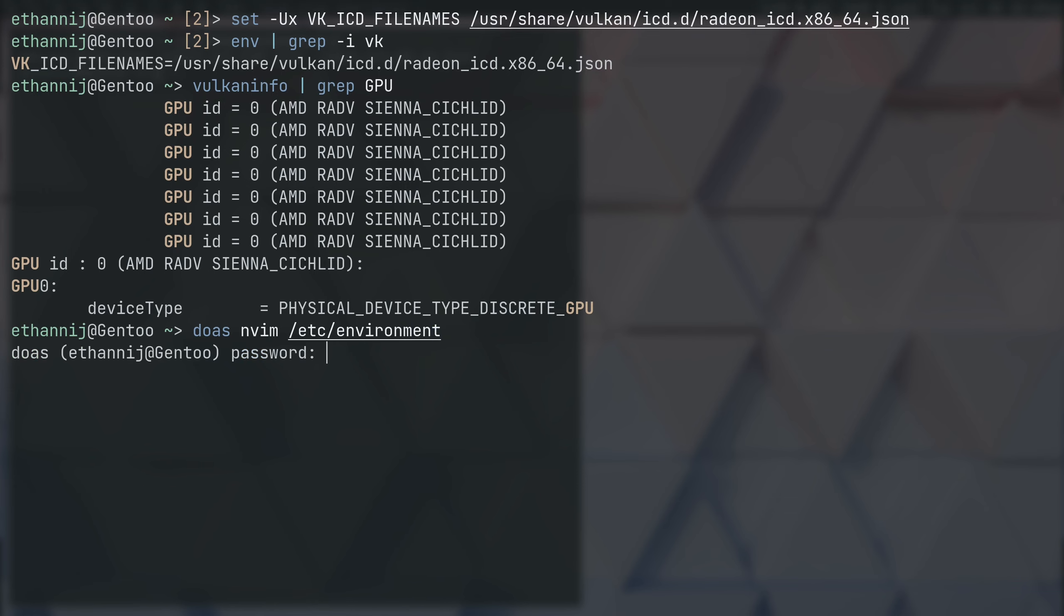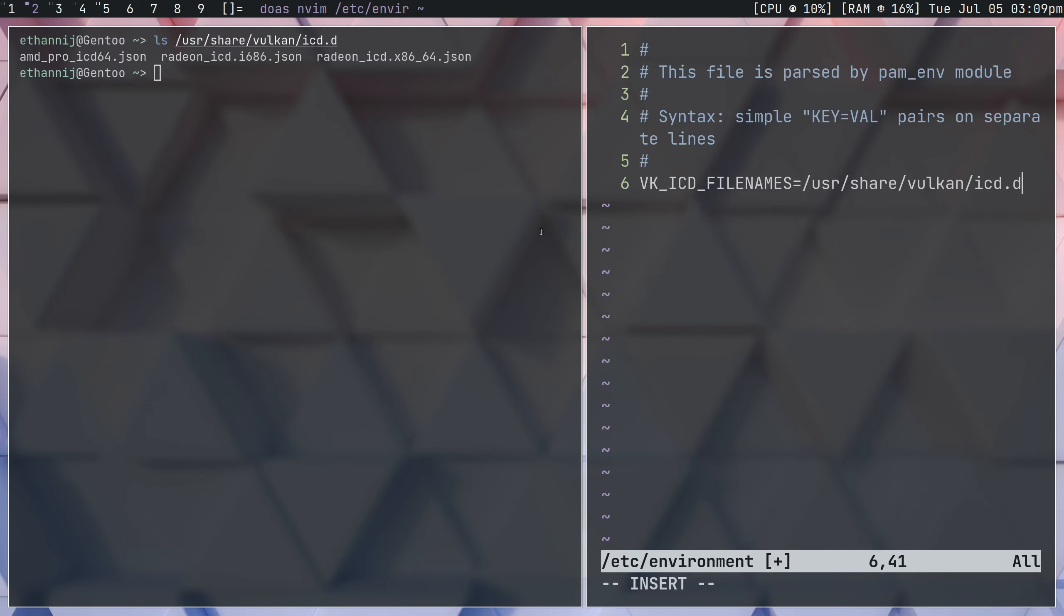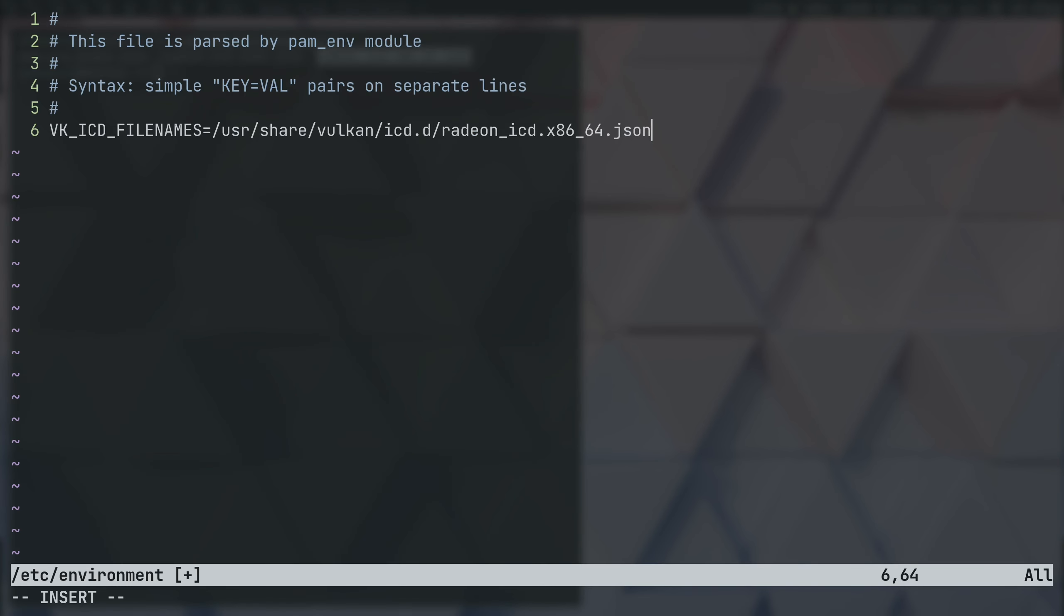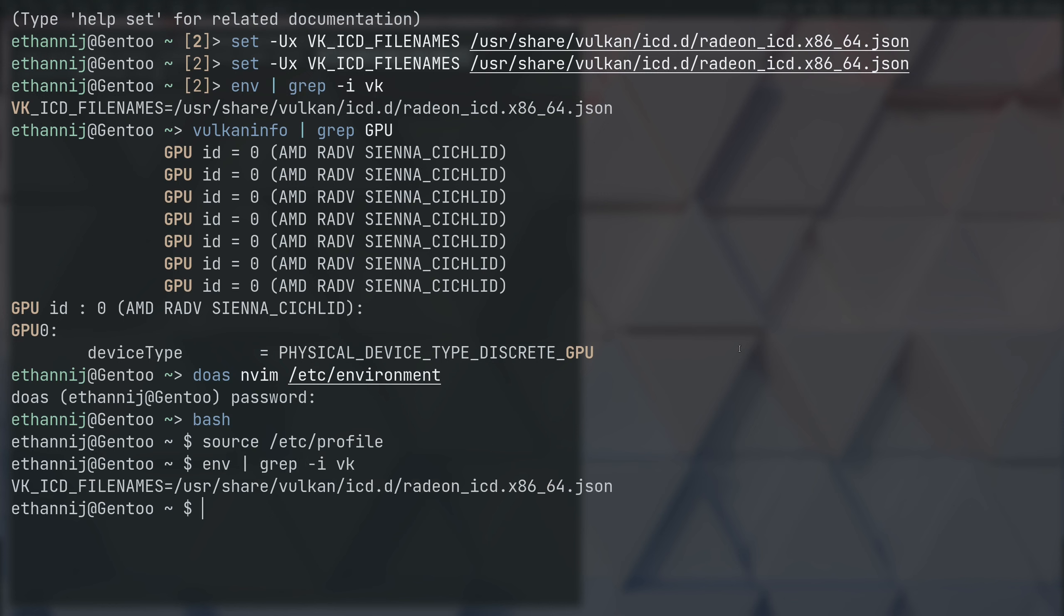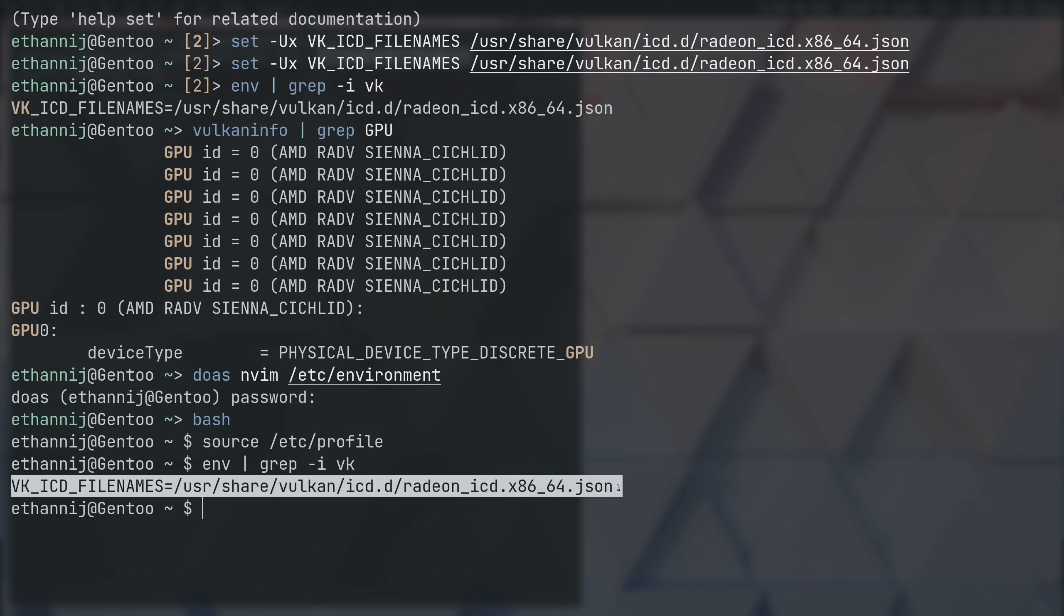So, if you go into this file, this is going to be for bash. This is going to be like system-wide. We're going to do the same thing here. So, we're going to do Vulkan ICD file names and we're going to set the directory and we're going to go ahead again and copy the one that we want and paste it in here. And the reason that we're doing that is now if we open up a bash shell and we source ETC and profile, type N and I grep for VK, you will see right here, Vulkan file names is set to the one that I want.